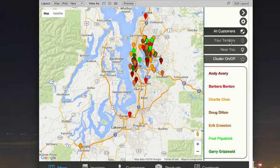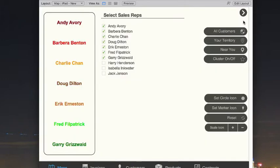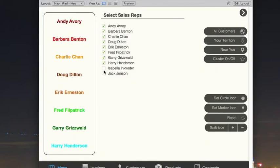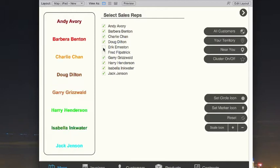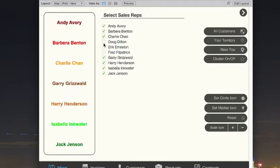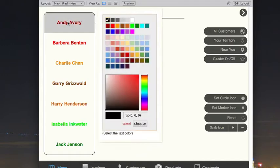We can adjust this list in our settings by turning on or off which sales reps we actually want to see and which ones we don't. We can also further customize it by changing the color being used to display for any of the selected reps.